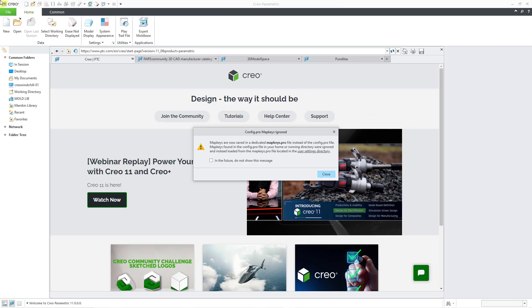In a moment, we will take a look at that location, but just be aware that if you launch Creo Parametric and you still have map keys in your config.profile, they're actually going to be copied to a mapkeys.profile for you. But anyhow, let's jump over to Creo Parametric 10 to see where the command used to be.